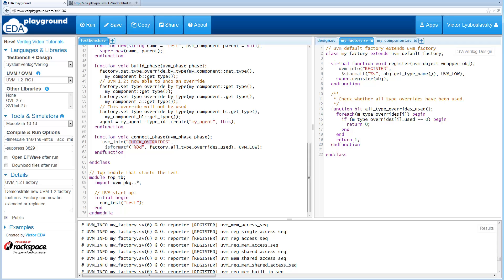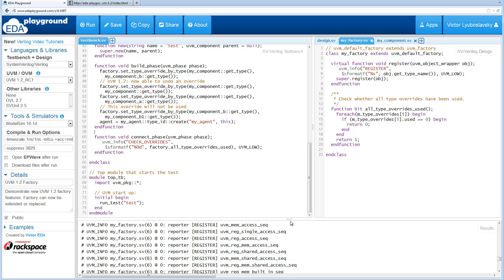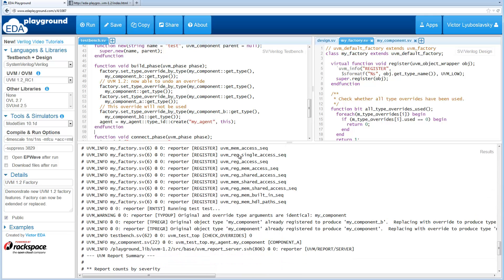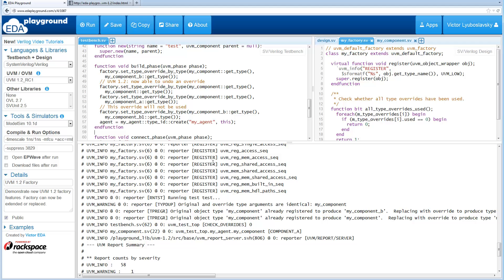And we print out these check overrides over here in this method. So we just call all_type_overrides_used on the factory and just get either a 1 or a 0. So I ran this example already as is, so let's go through the log file just so you can see.